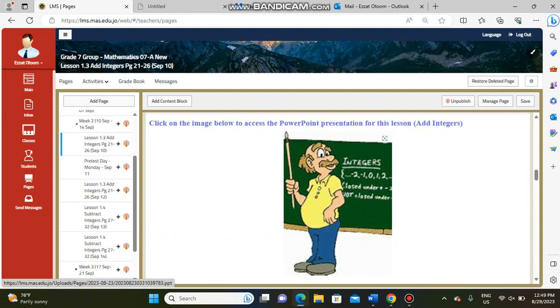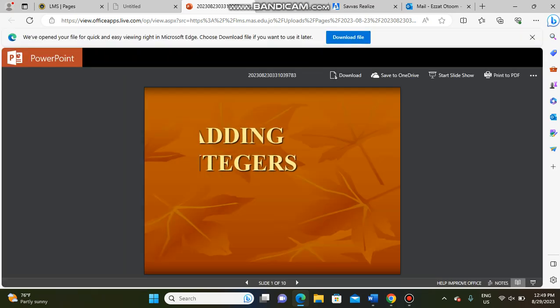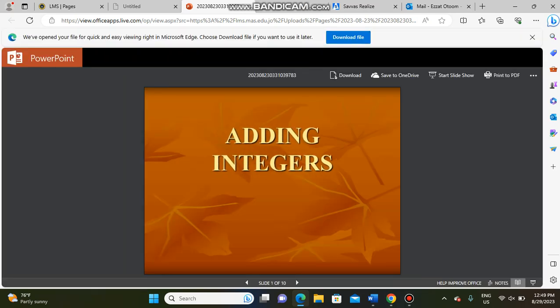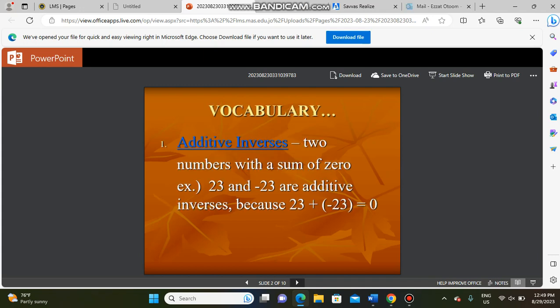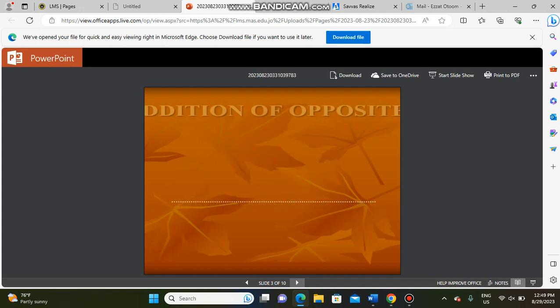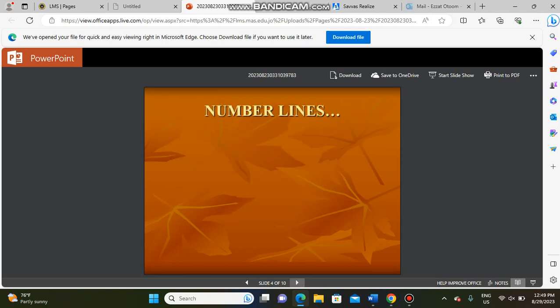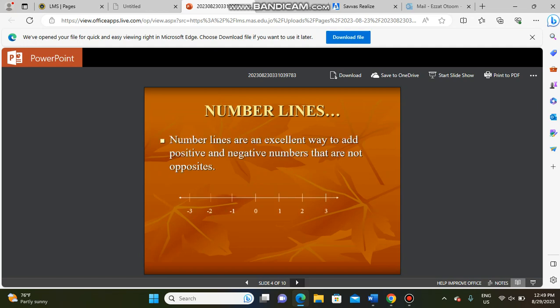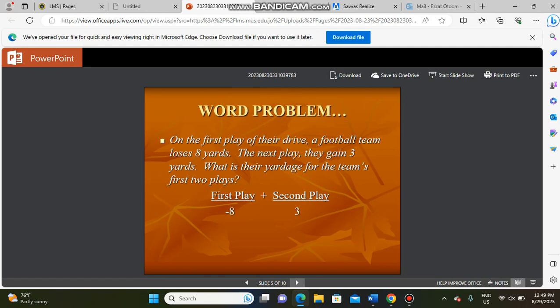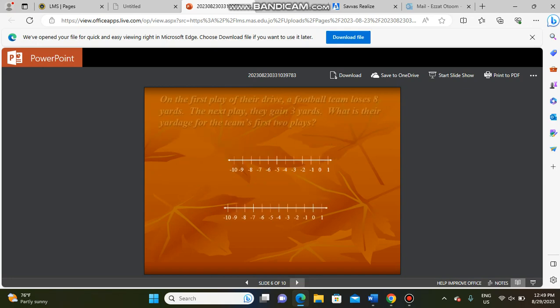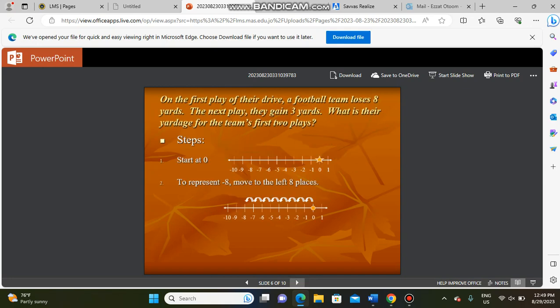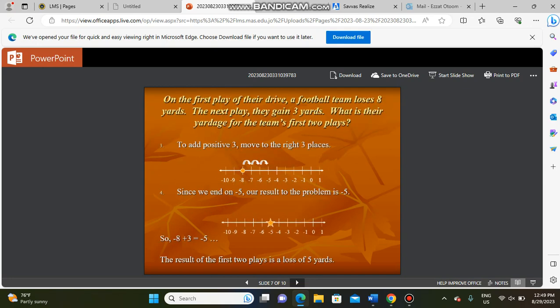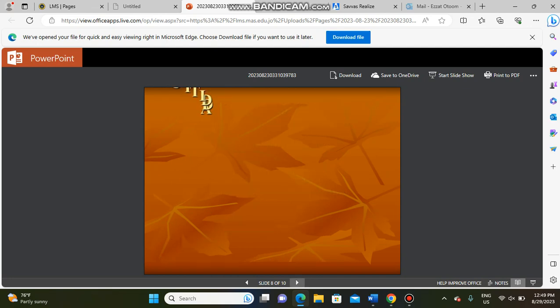Here in our lesson we have a PowerPoint presentation file related to our lesson with very important insights. When you press on this picture you will find this file with some explanation and examples about our lesson — how we can add integers with different signs and with the same sign: positive with negative, negative with negative.